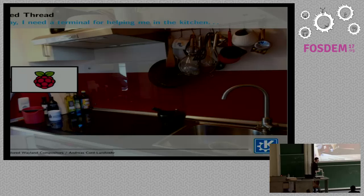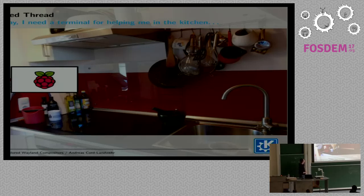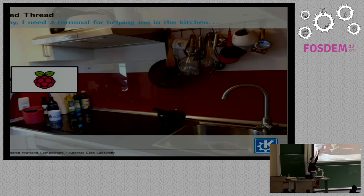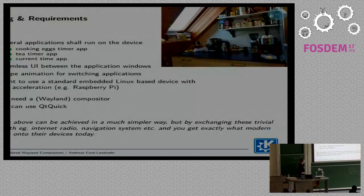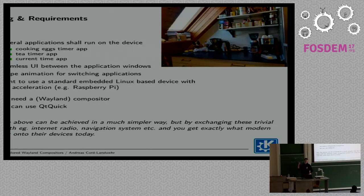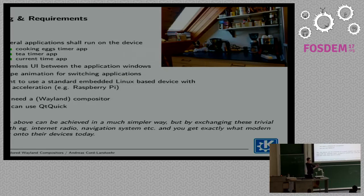It's always very hard to talk about embedded stuff in the automotive industry, so I thought about a nice practical example. That's my kitchen. Assume I want to have an embedded device somewhere here that helps me in the kitchen. I want to have some applications — for example, for cooking eggs, for cooking tea, the current time, and some other applications. I want to have a really nice seamless UI between these applications, so no borders. They should be really nicely aligned.